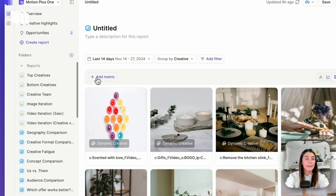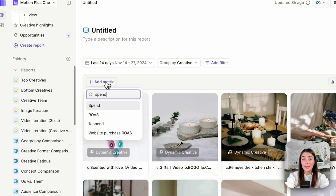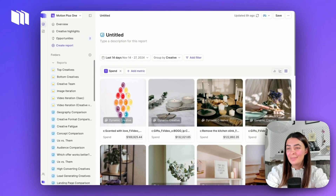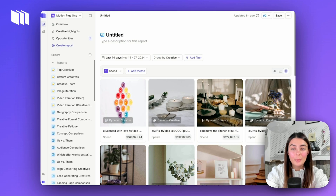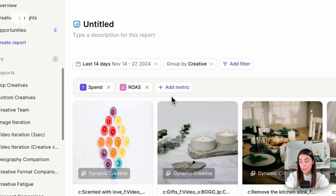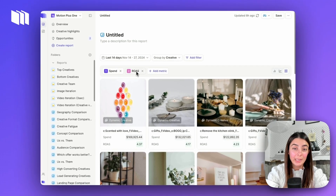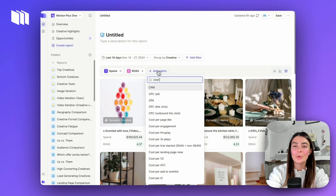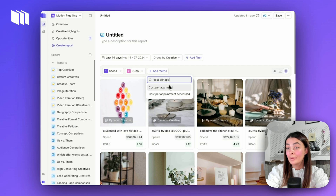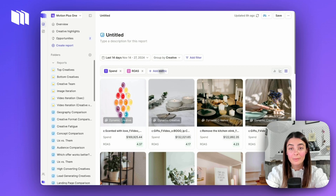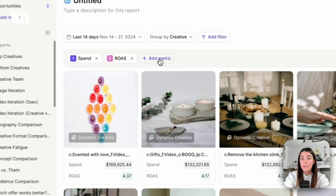I'm going to add a couple of different metrics — feel free to clear out whatever was automatically added. The first metric I'm loading in is spend. We want to make sure our assets are scaling; we don't want to be looking at ads that haven't scaled enough. Second, load in your goal metric — so if you're purchase focused, that would be ROAS or CPA, but for app installs, leads, or custom events, load in whichever applies.